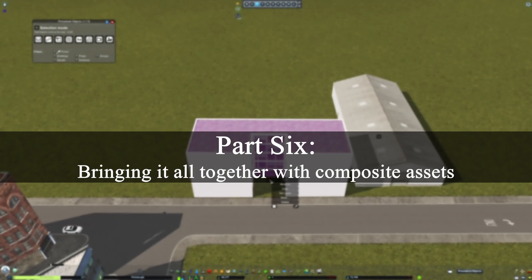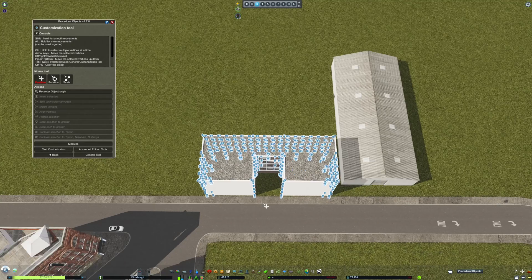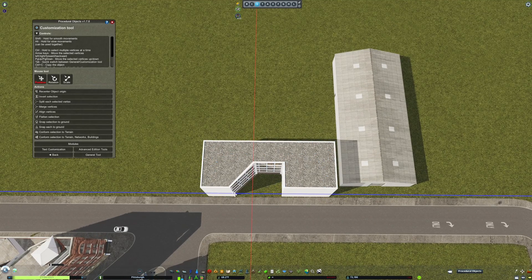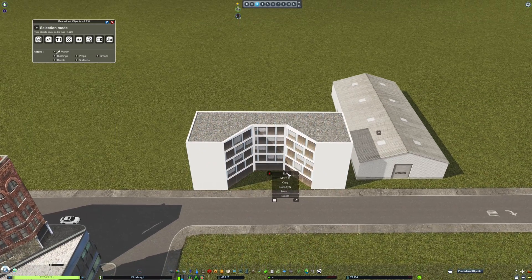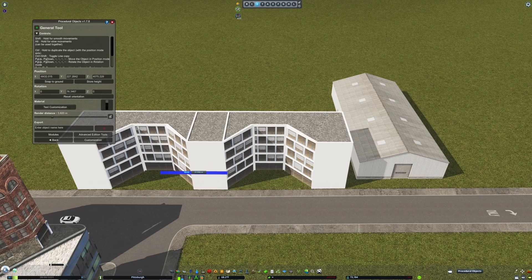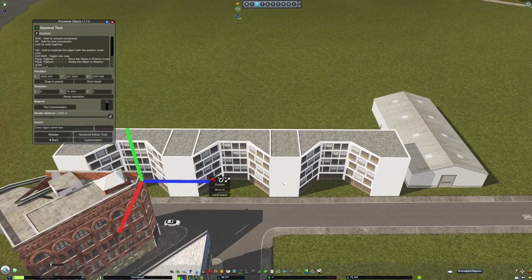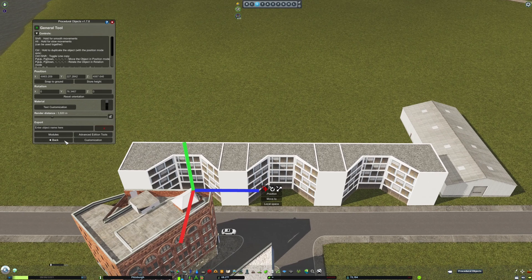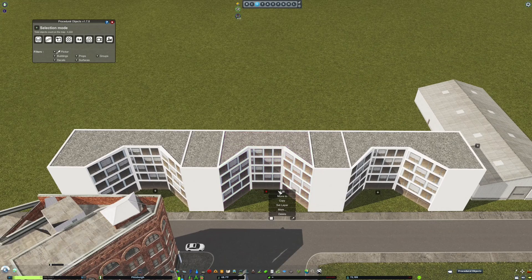For the final part of the video, I'm going to bring the techniques from the last five parts together to build some more complex and composite buildings. As you just saw, I edit some of the vertices to drag them over and create a more dynamic window shape. Now, I'm using Control and the position tool to drag the building over and create a few copies of it. As you can see, I used the snap tool to repeat the previous movement.